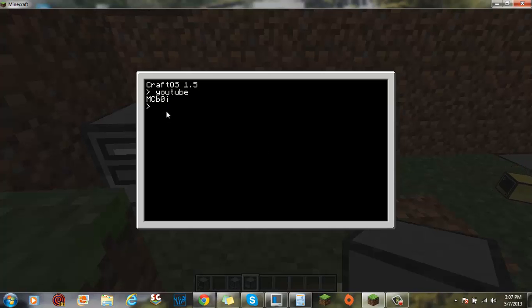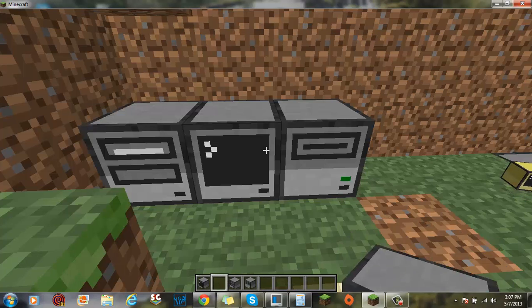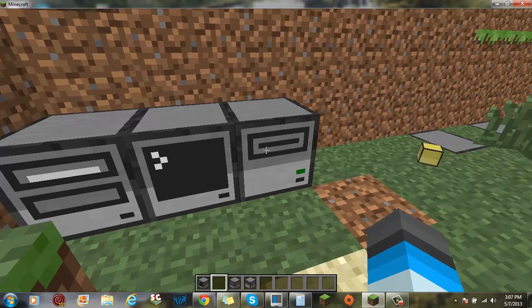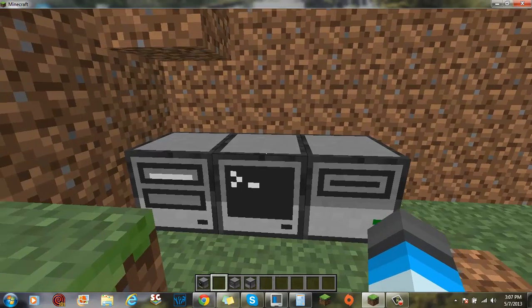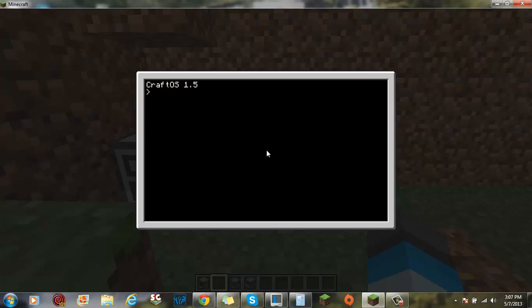If you do cd disk and then you type in YouTube, it'll say hi. Just like what I wrote. If I just reboot again, it says CraftOS 1.5. If you wanted to say something else, you can't change the CraftOS 1.5.